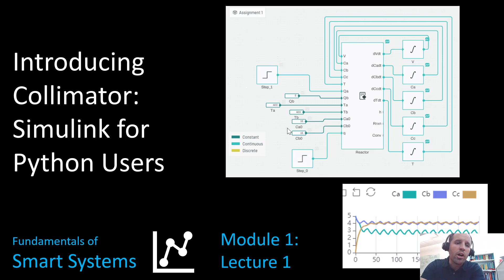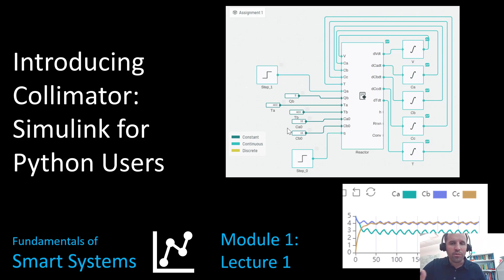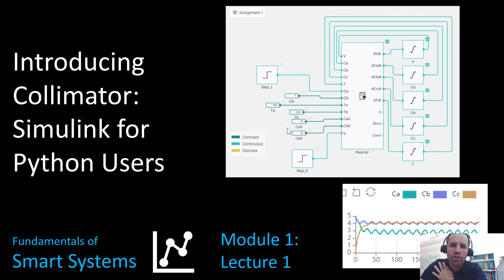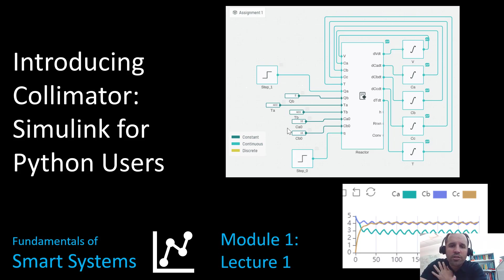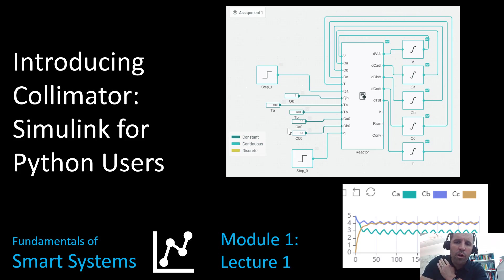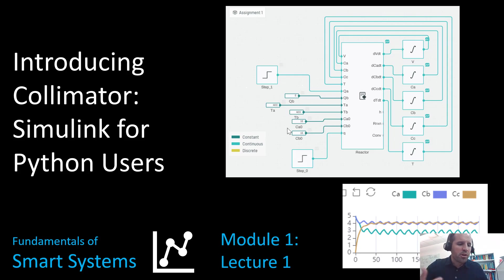This tool is called Collimator. It's a lot like Simulink, but it's really geared for Python users. Collimator and Simulink have really powerful simulation capabilities. You can do a lot of custom coding, so you can code in whatever kind of model that you want. It has this really nice graphical user interface where you can set up a block diagram, connect the output signal from one component model to other component models. We're going to dive right into Collimator and give a brief introduction on how to use this tool.